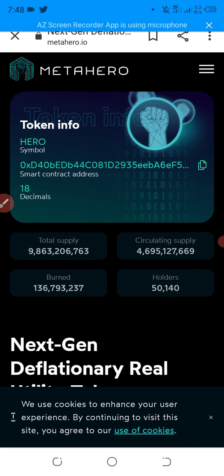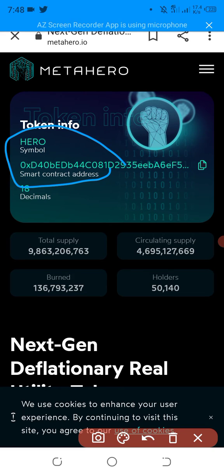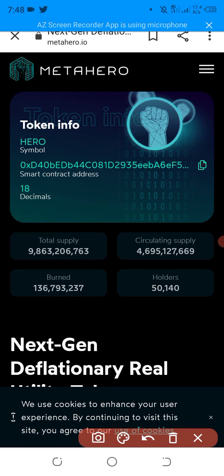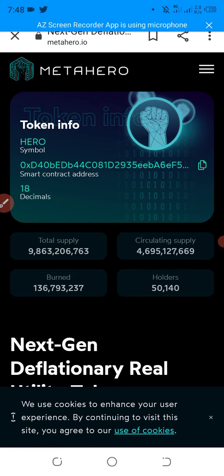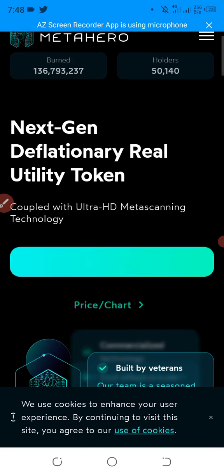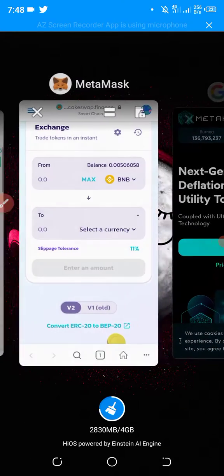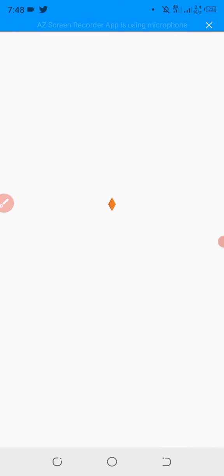You will see the contract address is here. Simply we will copy the contract address from here. The contract address has been copied and we will paste it into PancakeSwap.